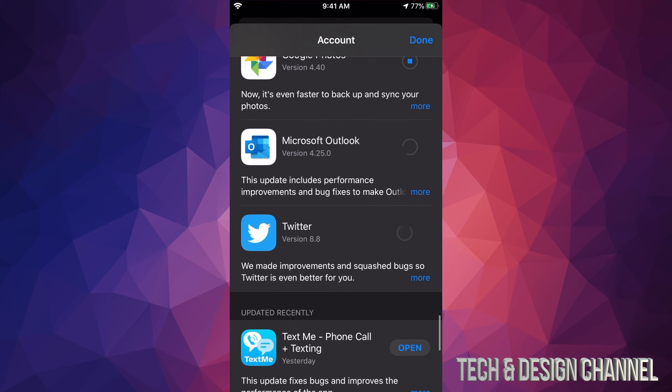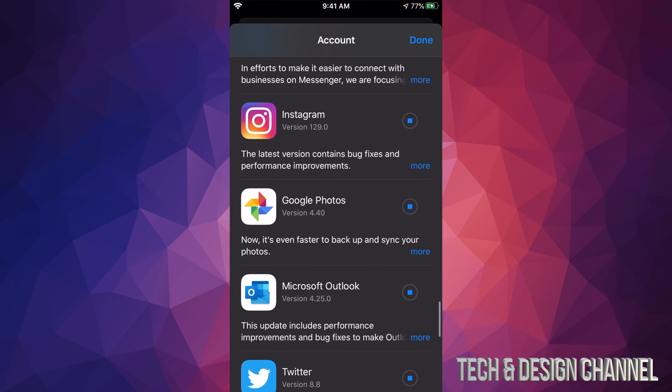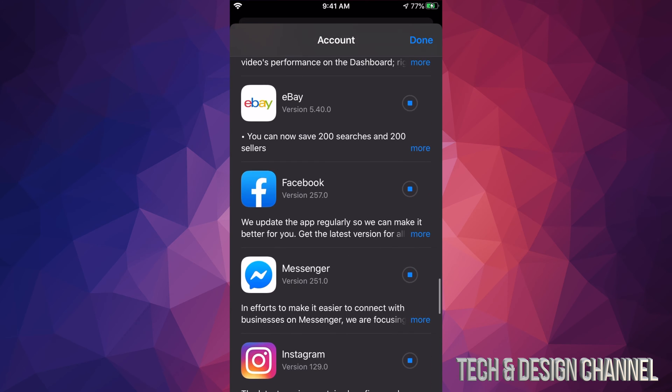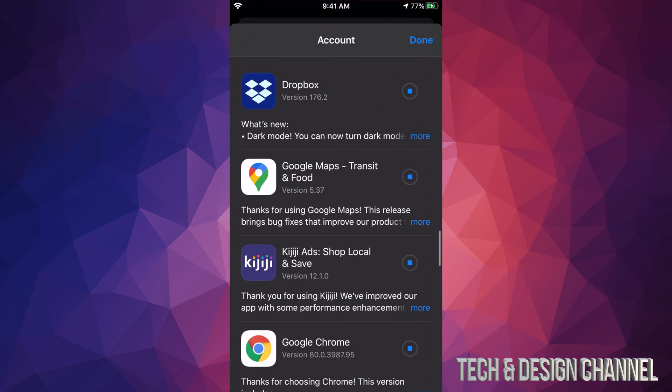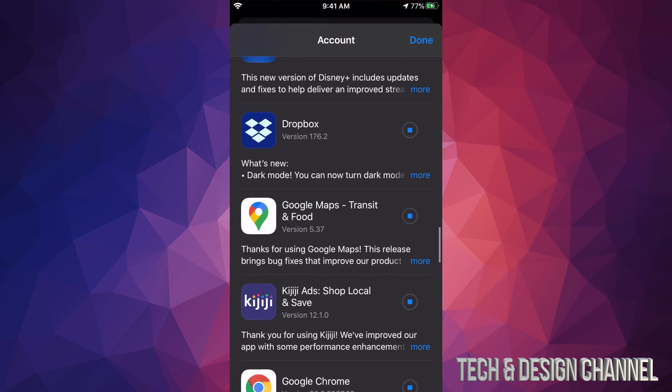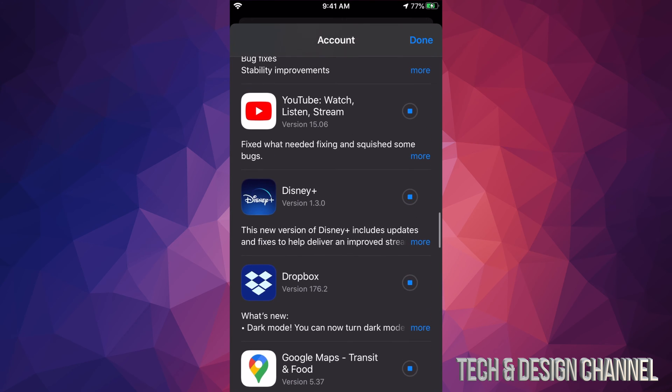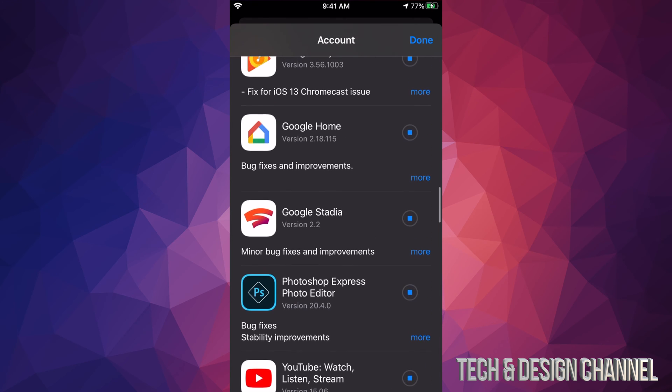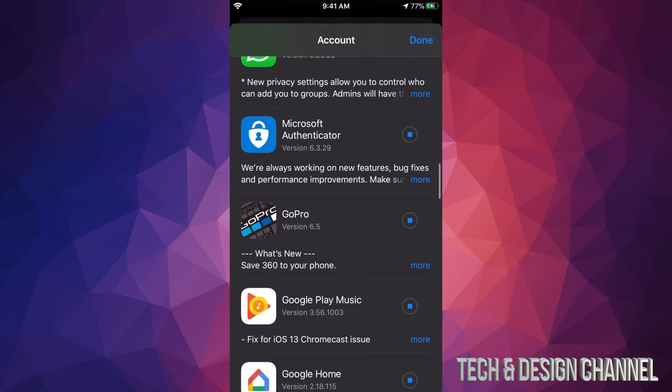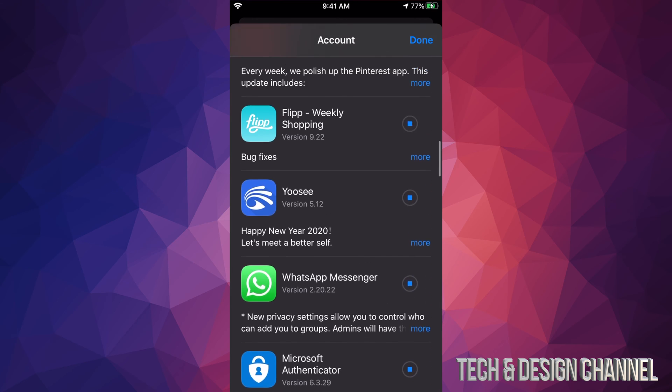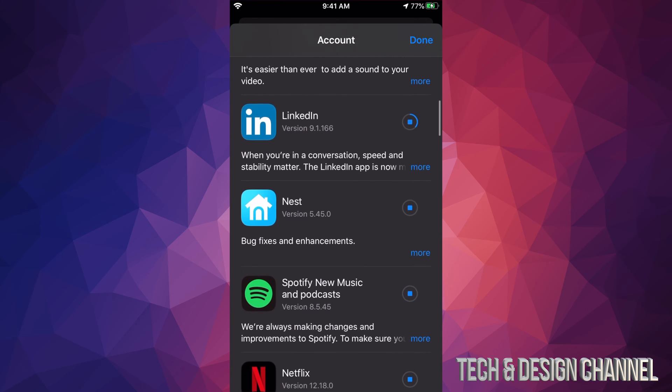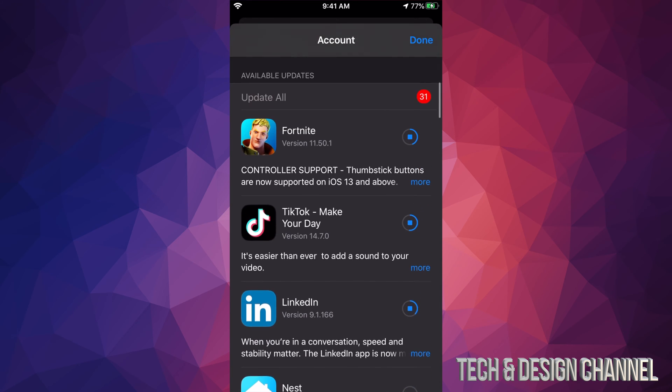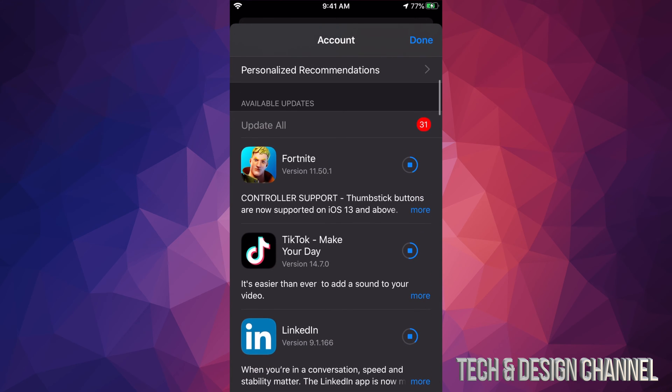Right now I clicked on every single one of these in order to update them all. If you do that, you're going to have to wait quite a bit until all of them update. Once they're updated, they will just say Open. They will disappear from this selection since they don't need to update anymore. Right now we can see Fortnite is still downloading. It's usually one of the bigger apps. TikTok is smaller, so it will not take as big of a space as Fortnite.